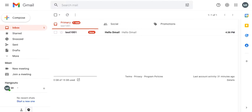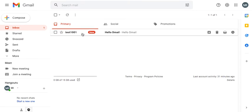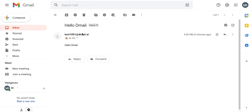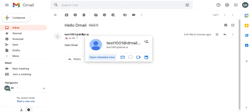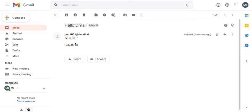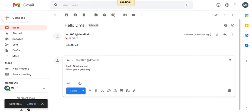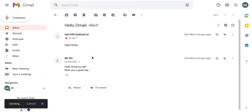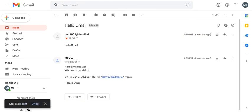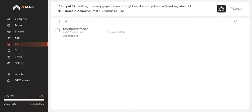It seems that I've already received the email in my Gmail address. It says Hello Gmail. That's very cool. I'm going to send a reply: Hello Gmail as well. Wish you a good day. I'm going to click on send and let's see what will happen.